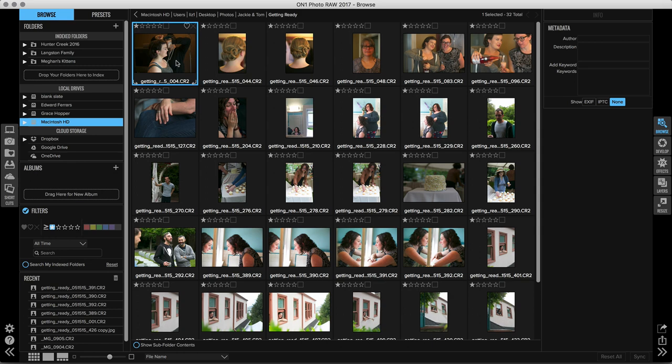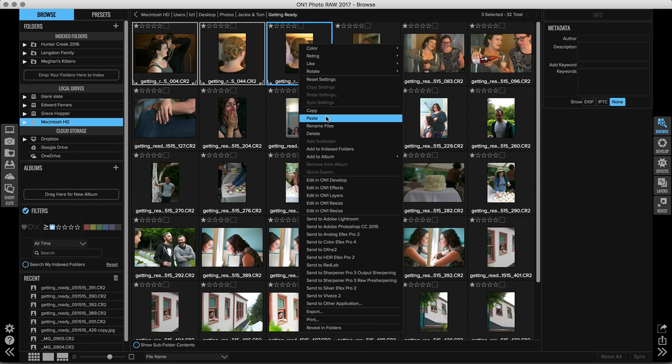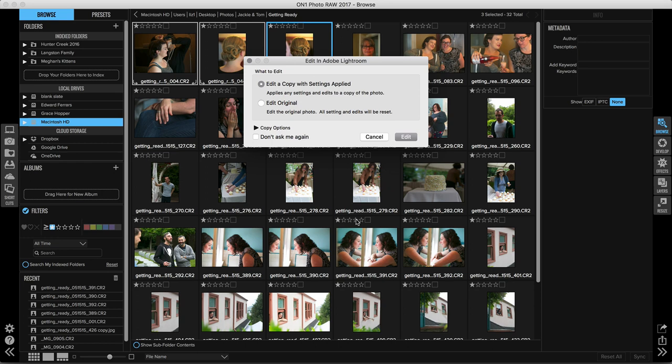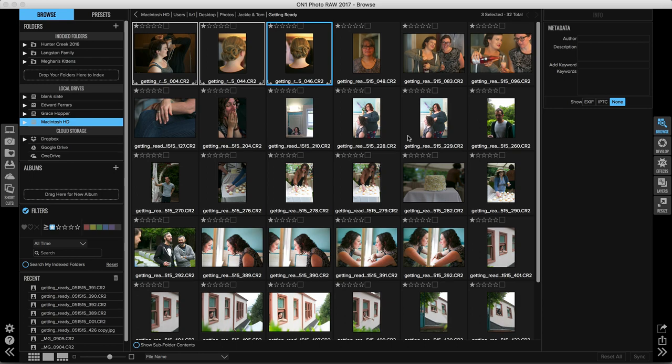I'll go ahead and just select whatever images I want to send, and I'm going to control-click or right-click on an image and go down to 'send to Lightroom.' Now when this dialog pops up, it's really important that you choose the 'edit original' option. You don't want to create a copy, you want to send over your raw photos. And we'll go ahead and click edit.